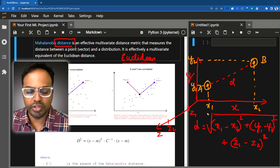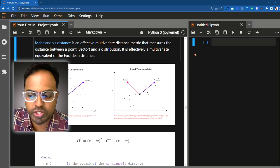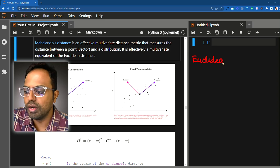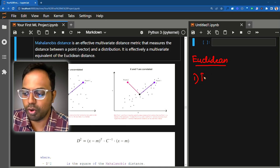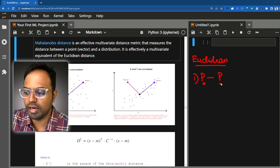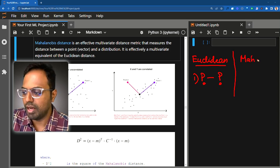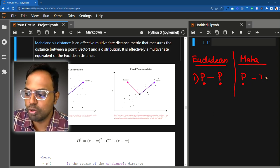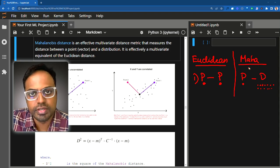The Mahalanobis distance also is a distance measure, but it differs from Euclidean distance in two ways. First, Euclidean distance is a distance measure between a point and another point. Whereas Mahalanobis distance is a distance between a point and a distribution — a collection of data points.